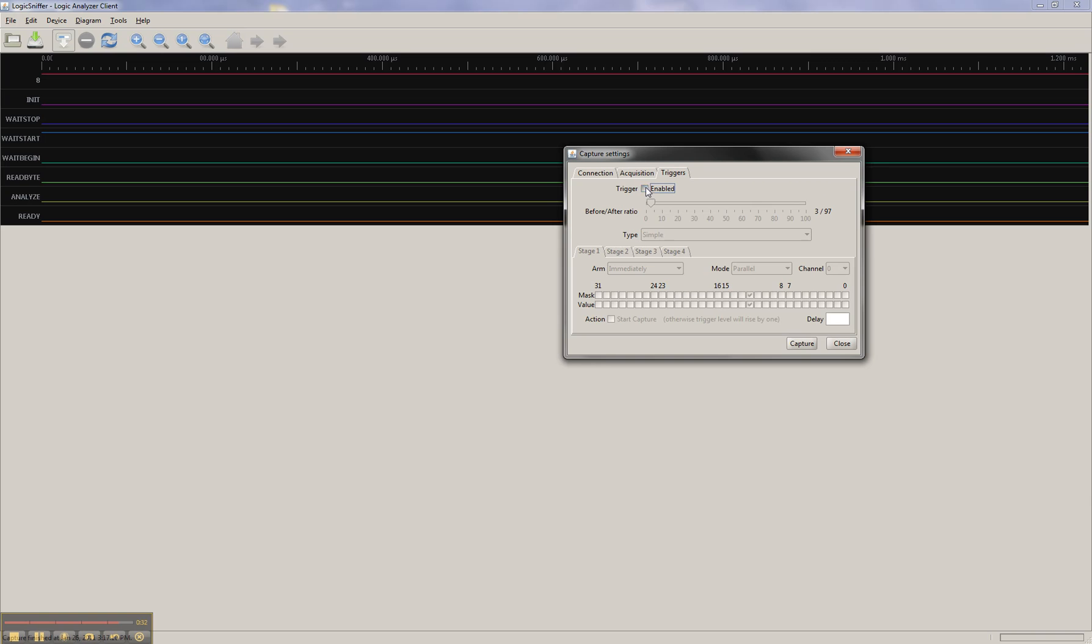And then triggers, we enable the trigger, and we want to actually trigger on the wait start state, because we know that that's where it sits the majority of time. So that corresponds, you can count it yourself, but that corresponds with this bit here. So I'm going to go ahead and continue this with part 4.